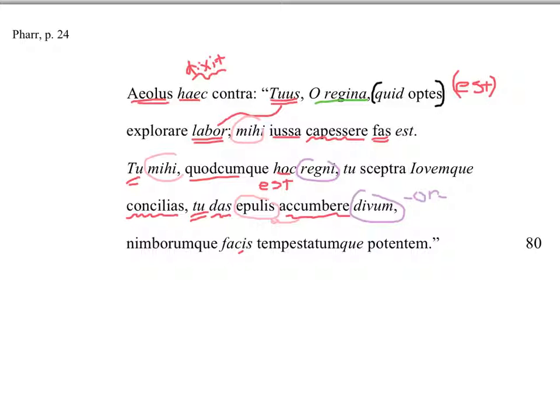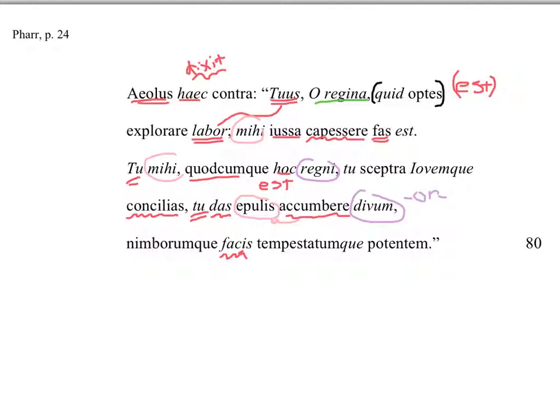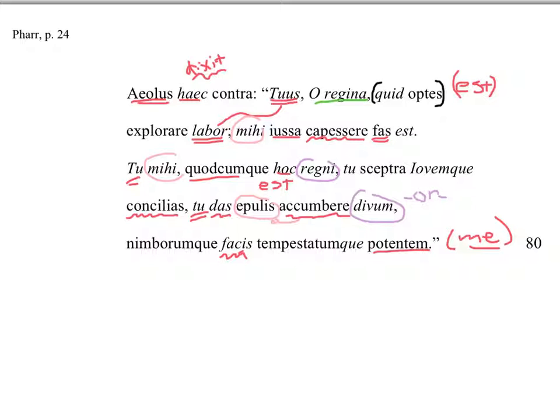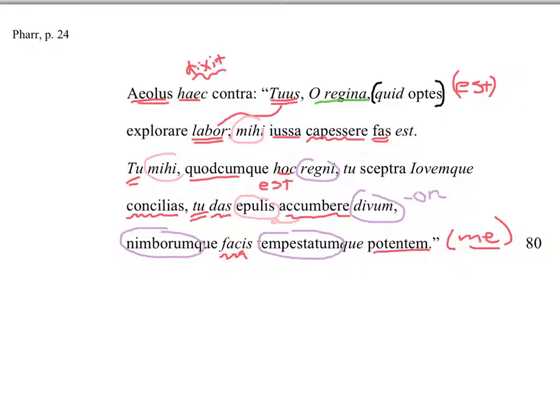This last bit here. Nimborumque facis tempestatumque potentem. And you facis, you make. And you've got to put in a me here. Me, accusative. Potentem, the one ruling. You make me powerful. You make me ruling. And Pharr tells us that potentem takes genitive, this adjective. So we've got genitives here, because of that. You make me ruling what? The clouds. And the storms. One ruling of clouds and of storms. And these are genitive plurals here. So one more time.